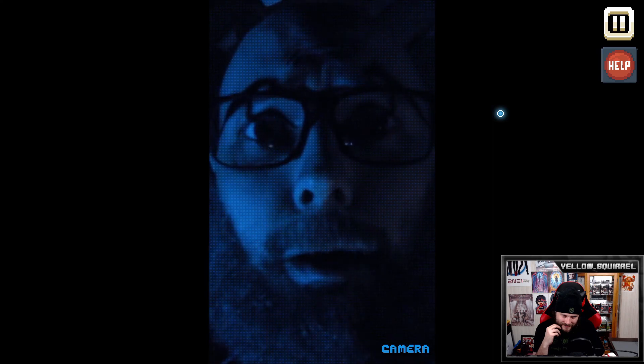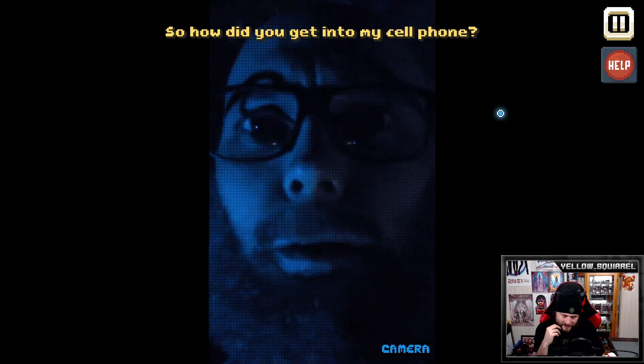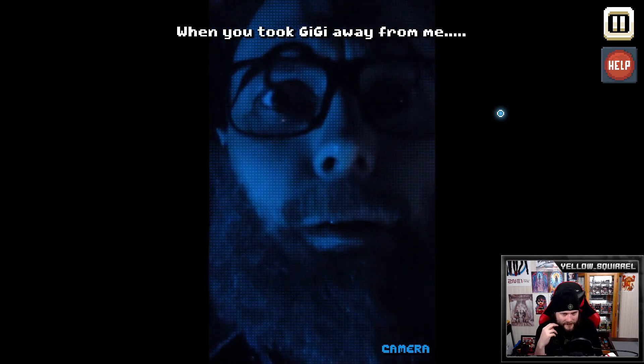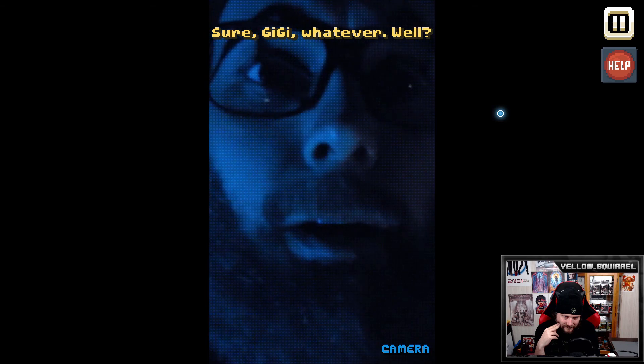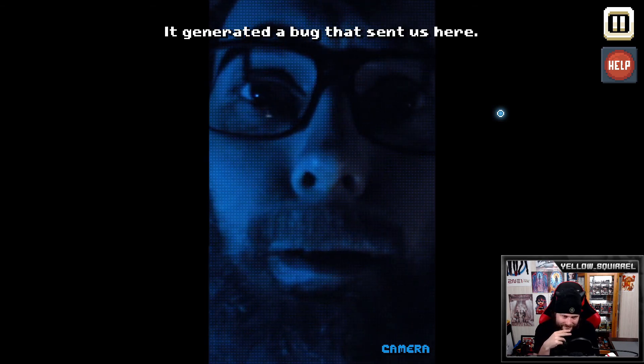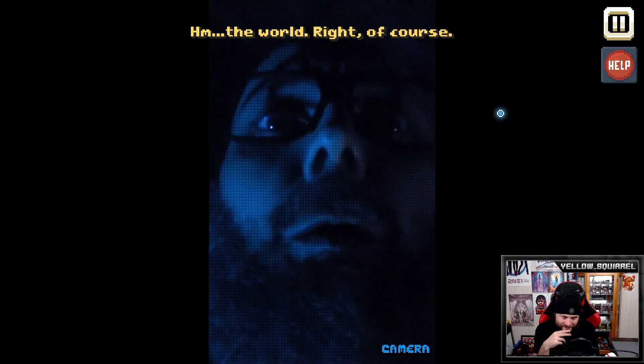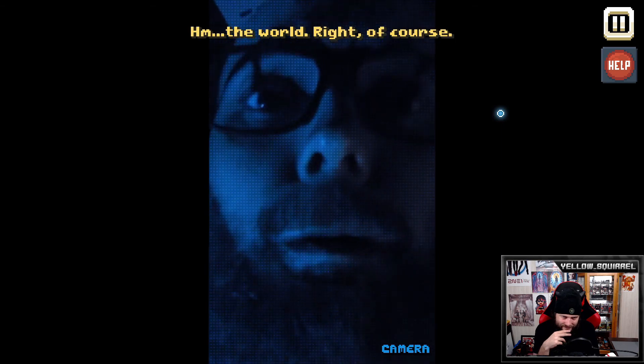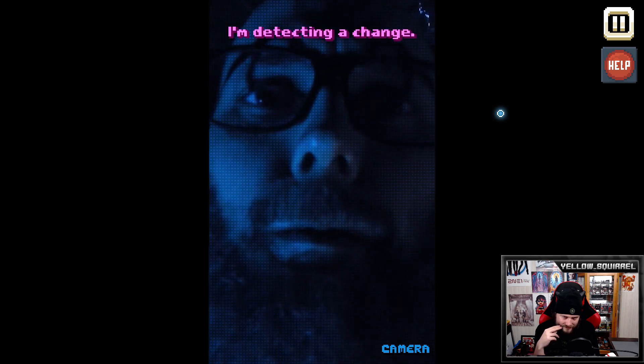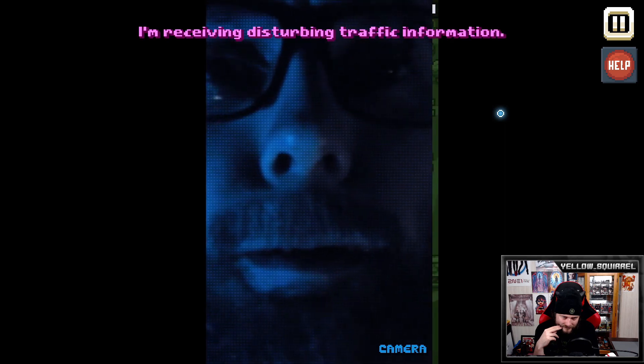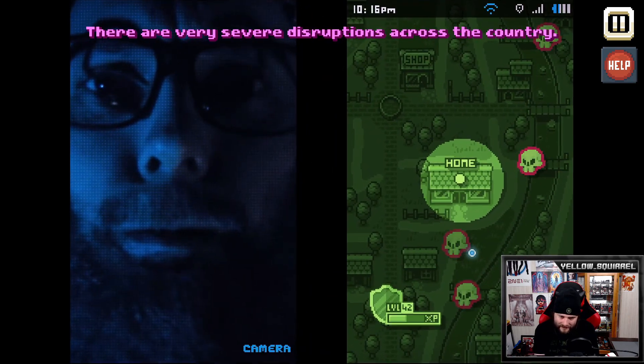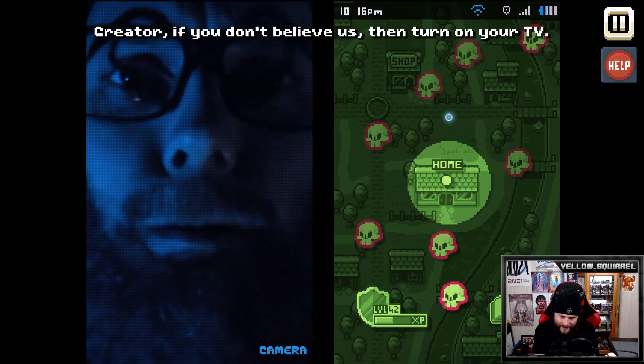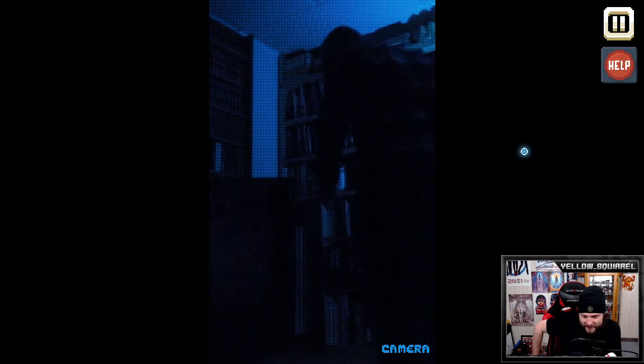My game? Hi. Have you turned into some kind of virus? No, no not at all. So how did you get into my cell phone? Well to make a long story short, when you took GG away from me - GG? Oh global gameplay, her name is GG. Sure, GG, whatever. Well it generated the bug that sent us here and this same bug is taking over the world. Oh, the world. Right, of course. I'm serious. I'm detecting a change. What's going on, GPS? I'm receiving disturbing traffic information. There are very severe disruptions across the country and they are at elite levels. Creator, if you don't believe us then turn on your TV.